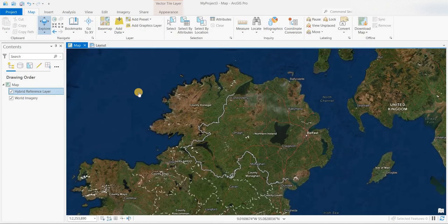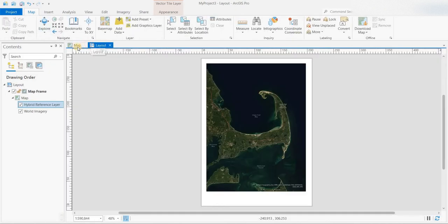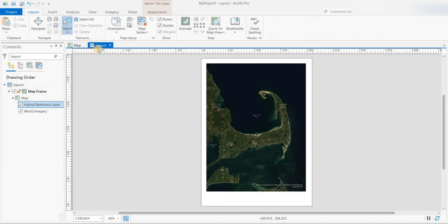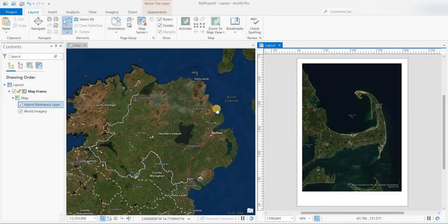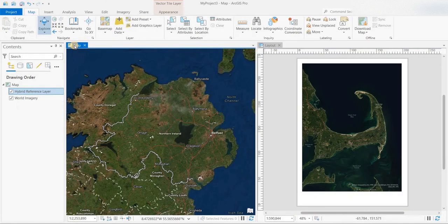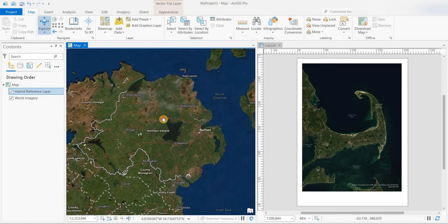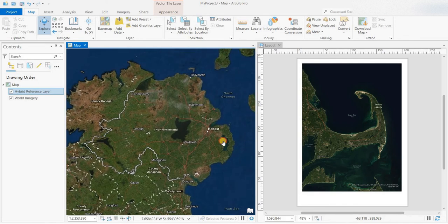So we have a map of Northern Ireland — this is the world imagery and the world imagery reference layer, and we have a layout. You can flip back and forth, and I showed in a previous video where you can have the map and the layout side by side. You'll notice that as I move the map extents in the map, it's not reflected in the layout, like it used to be in ArcMap.